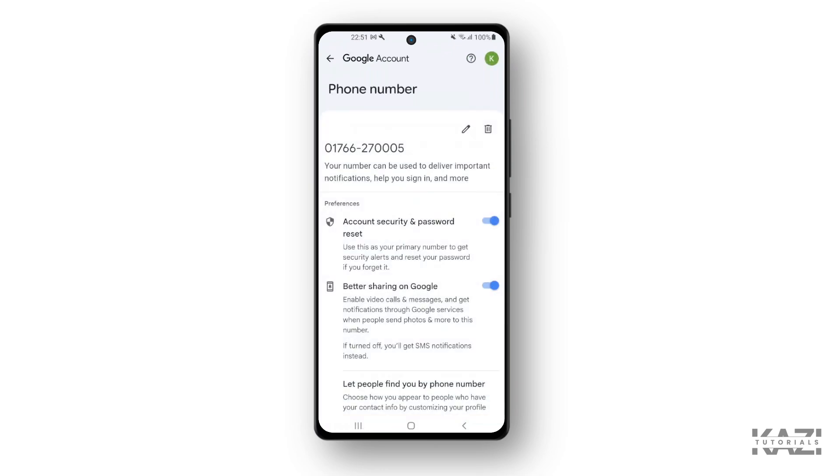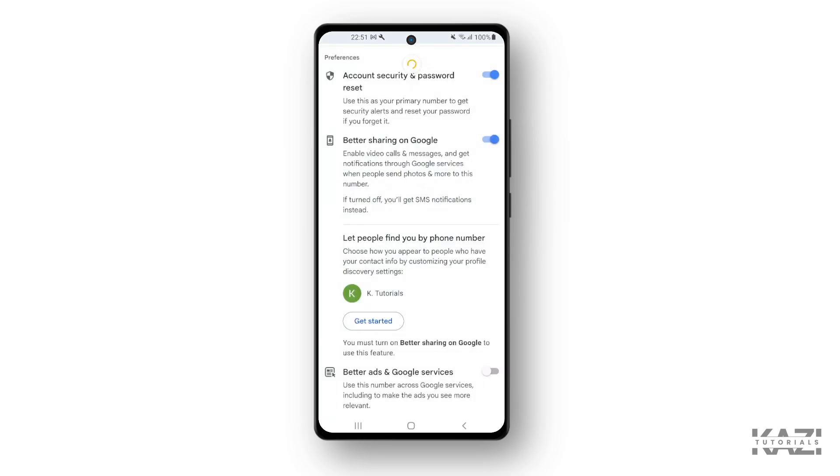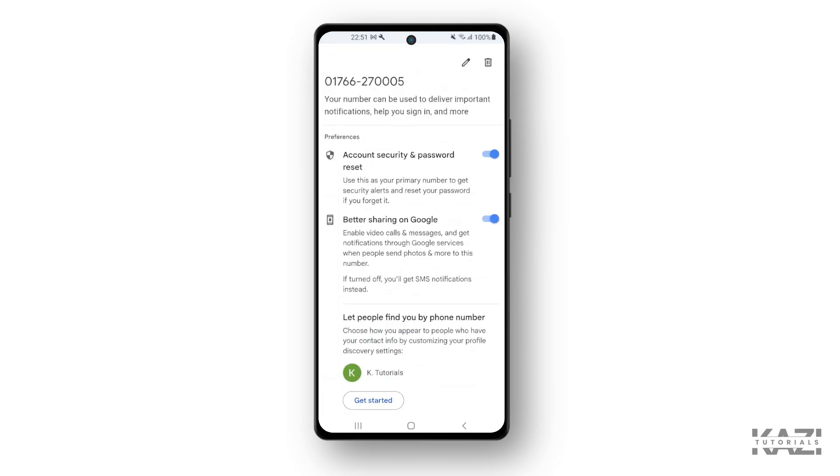All right, then as you can see, here is the delete button or trash bin icon. Simply tap on the trash bin and once again tap on the Remove Number to remove your phone number. So that's how you...